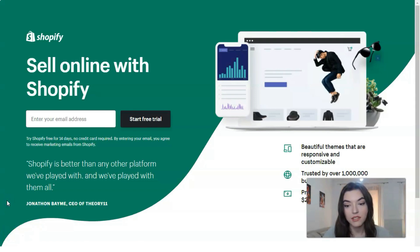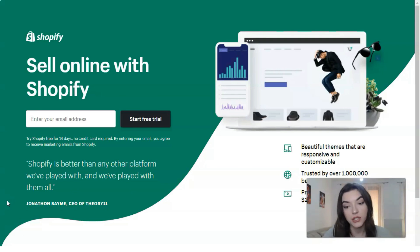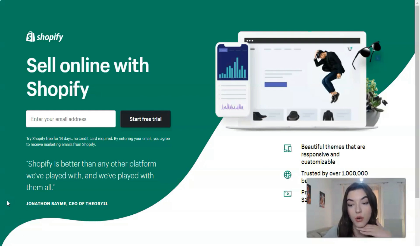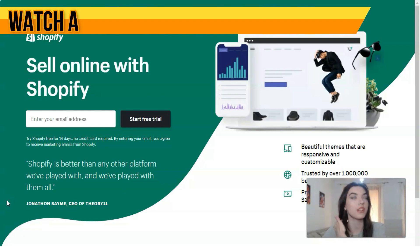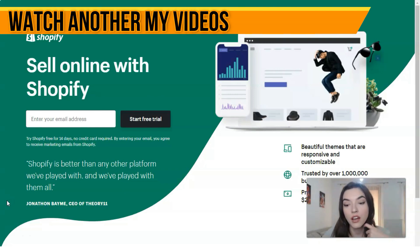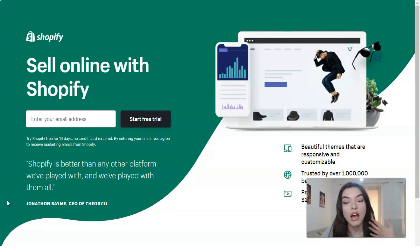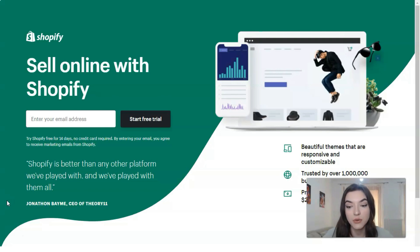Shopify allows you to create online stores without coding — no software installation or hosting services are required. Shopify features plans ranging from $29 to $300 per month, and there are no additional transaction fees if you use Shopify Payments.